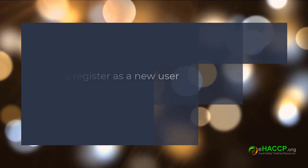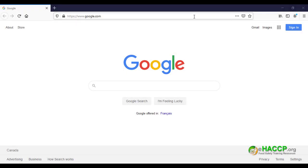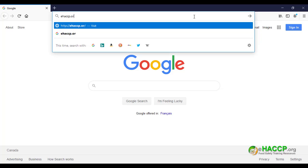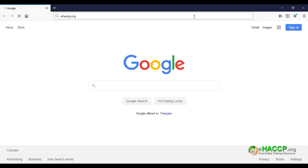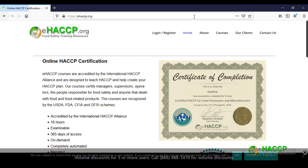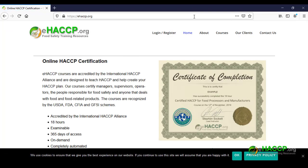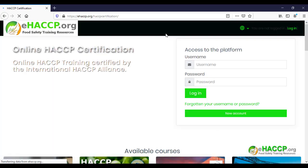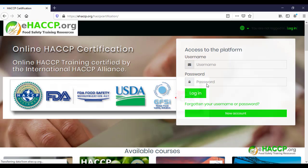Hello and welcome to how to register as a new user. Let's start by going to eHACCP.org. Once on the site, go ahead and click Login and Register. Then scroll down and click on New Account.